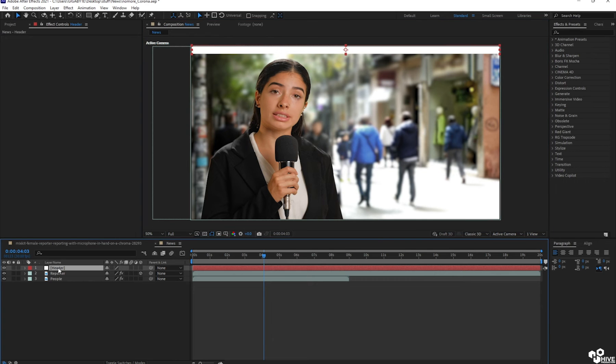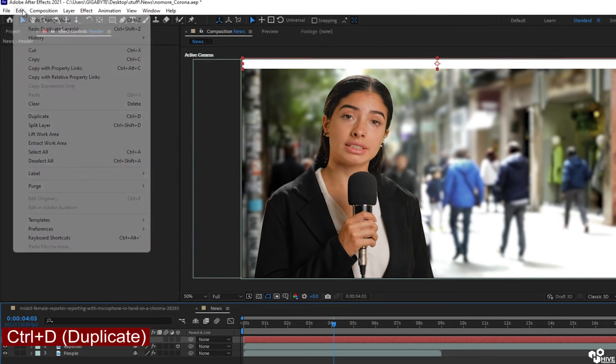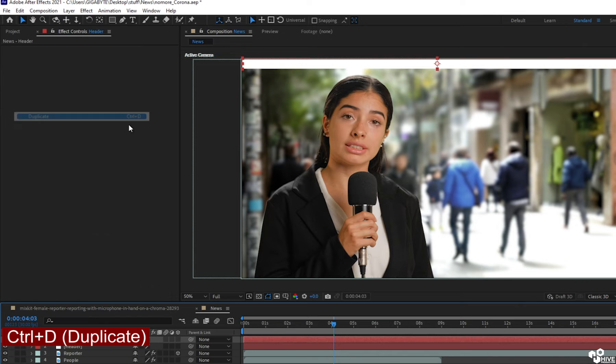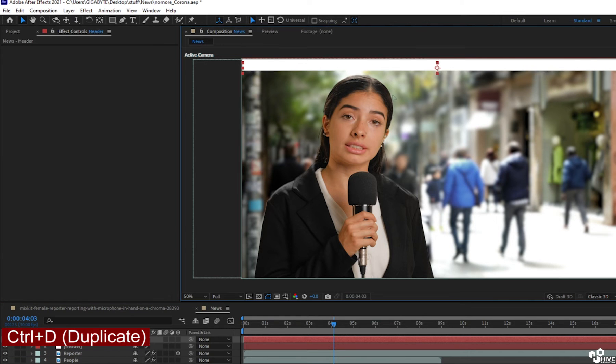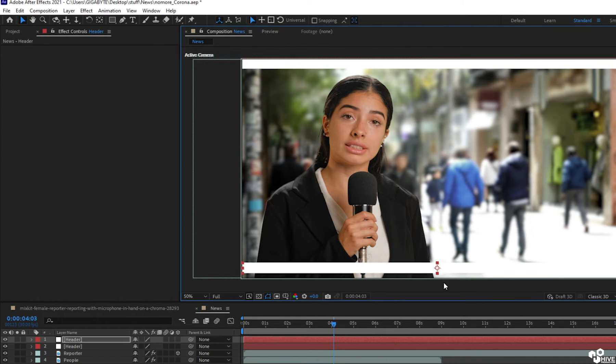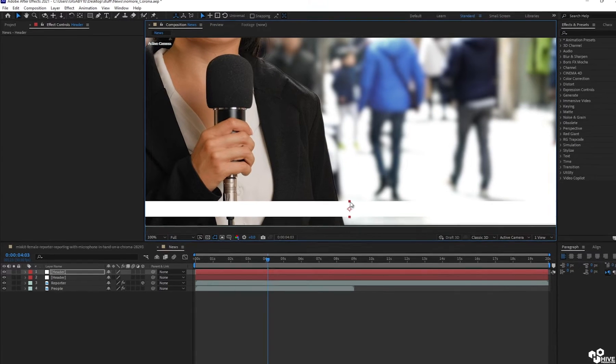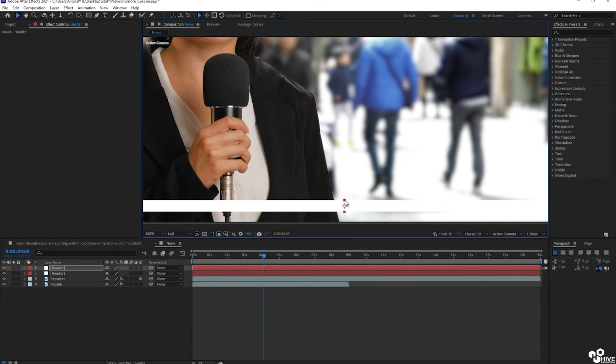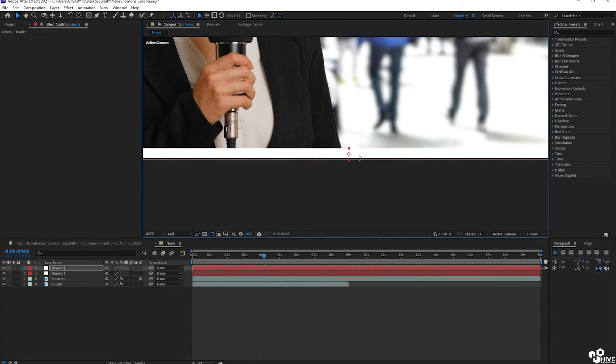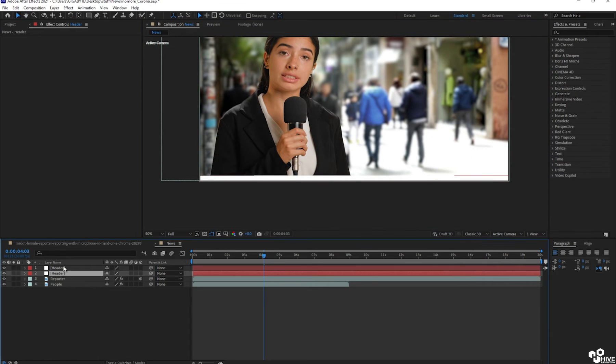Again, I'm going to take duplicate by going edit or duplicate. I'm going to bring it back into the downside. I'm going to squeeze the size some more and place on the side in the end of the screen.